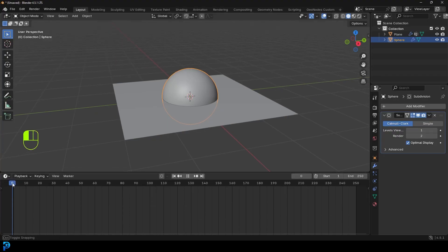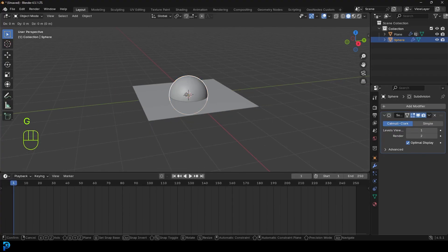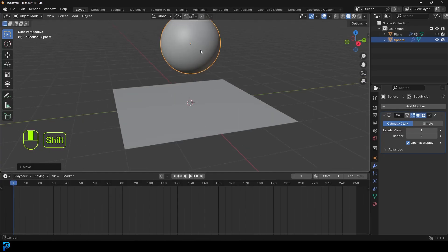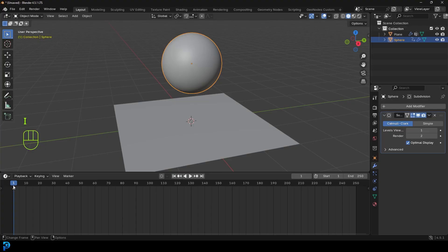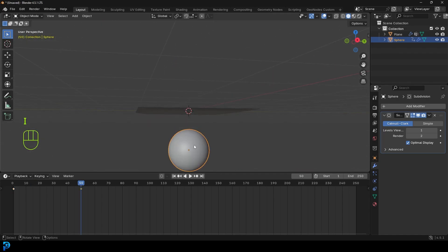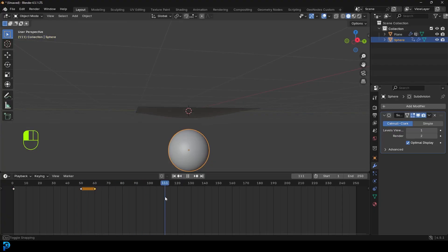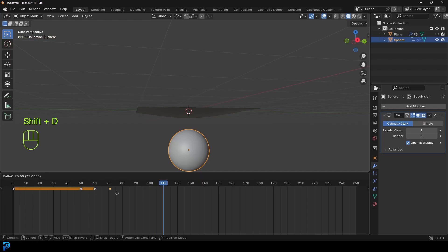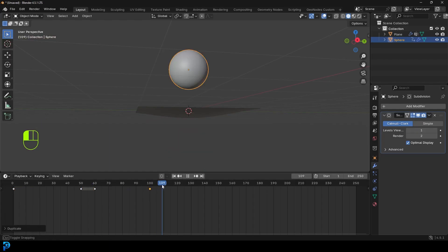Come to frame one, select the sphere, go G, Z and move it up. Press I to insert a keyframe — you can see the yellow keyframe. Come to frame 50, go G, Z and move it down to the bottom, then press I to insert a keyframe. Come to frame 60 and press I again so you have a hold for 10 frames. Then come to frame 100, grab that first keyframe, go Shift+D to duplicate it on the timeline and drag it to frame 100. I'm making the animation 150 frames long.